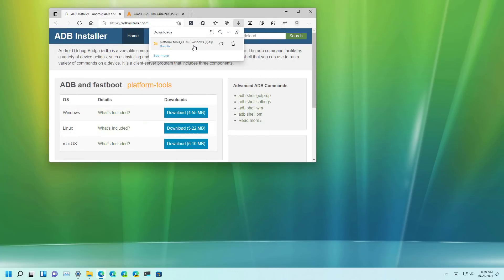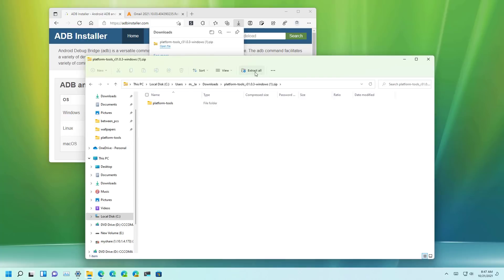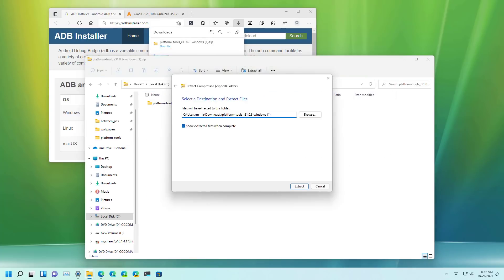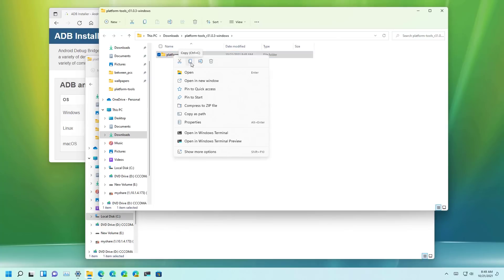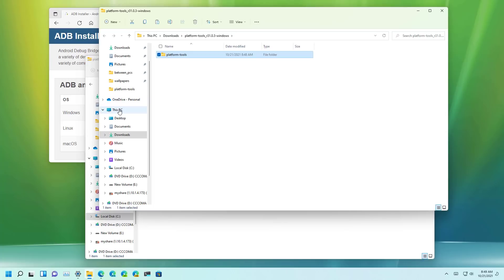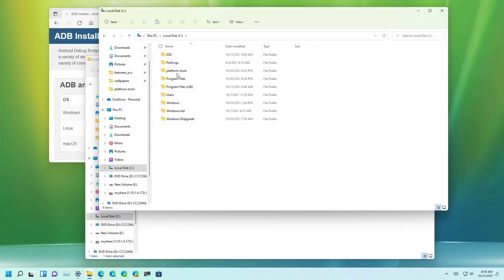Once it is saved you want to open the folder and then click the extract all button. Select the location where you want to extract the files and click the extract button. Then you want to select the extracted folder and copy it, and in my case I paste it right at the root of C.